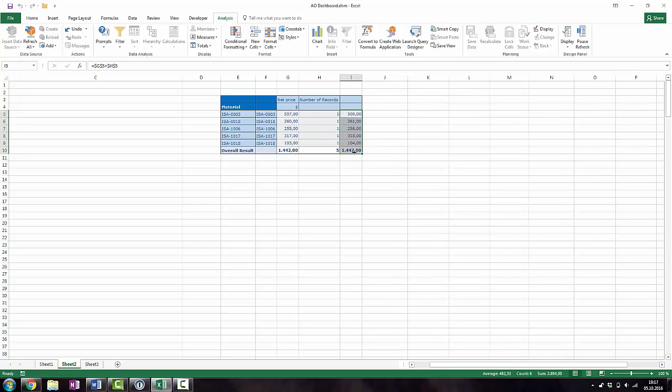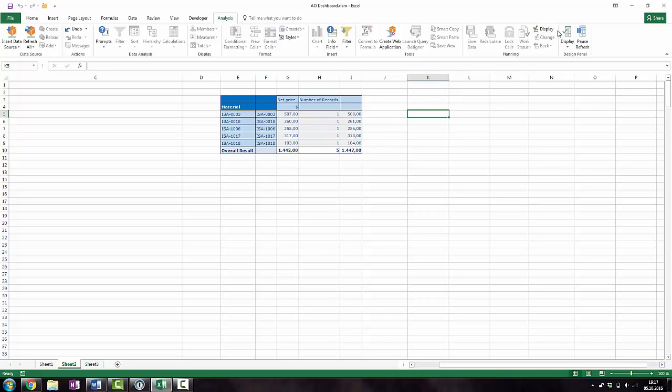Now you can add your formula, for example a simple addition of two values. Then you can drag down your formula to the end of the crosstab.